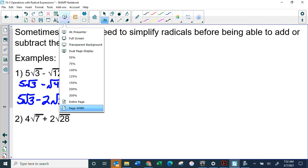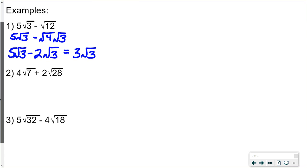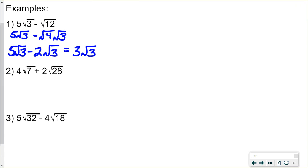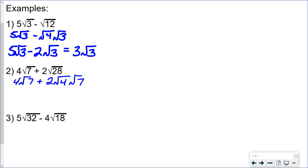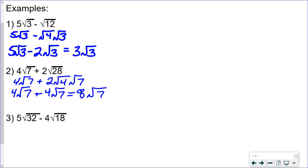For the next example, the square root of 7 can't be simplified, but the square root of 28 can be broken into 7 and 4, and 4 is a perfect square. So we have 4 times the square root of 7 plus 2 times the square root of 4 times the square root of 7. The square root of 4 is 2, multiplied by the 2 already there gives 4 times the square root of 7 plus 4 times the square root of 7, which equals 8 times the square root of 7.